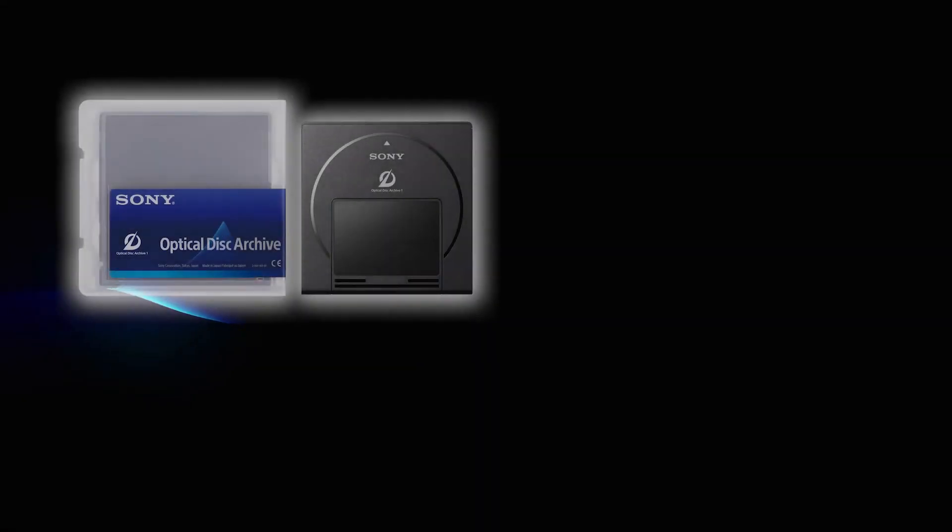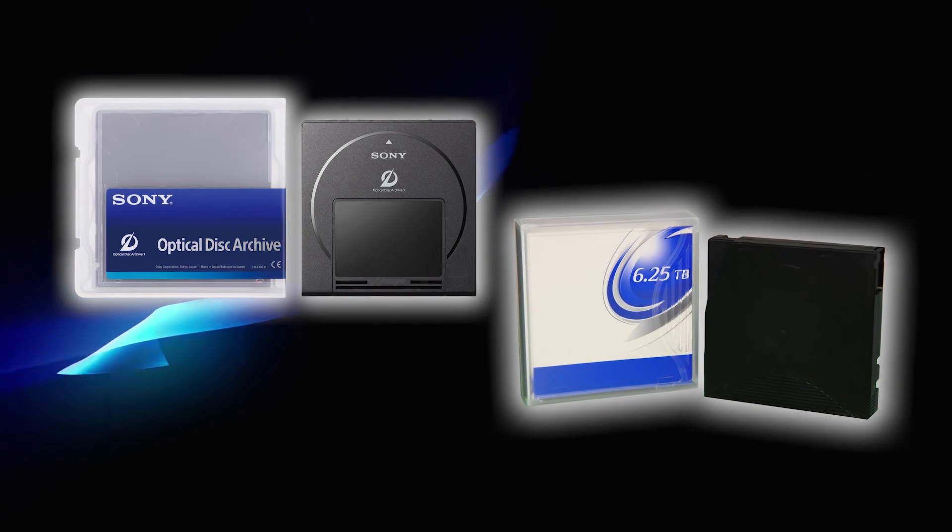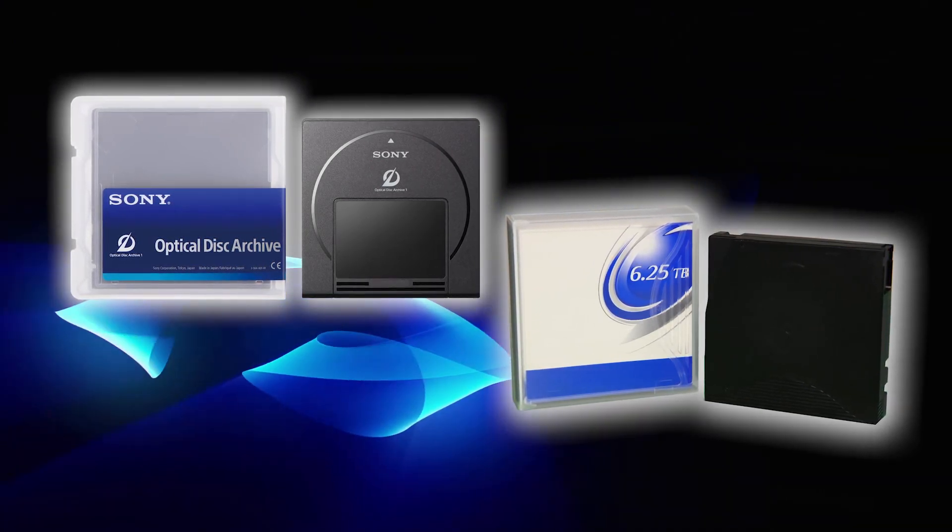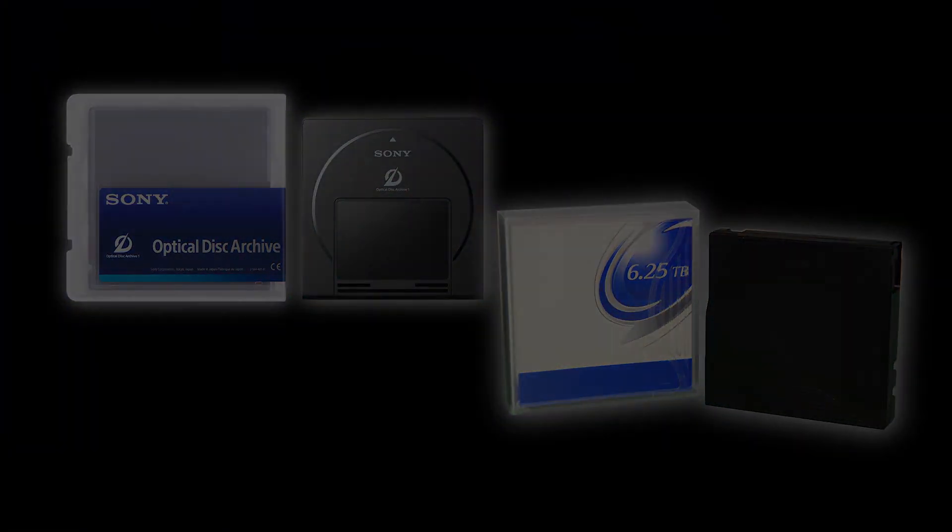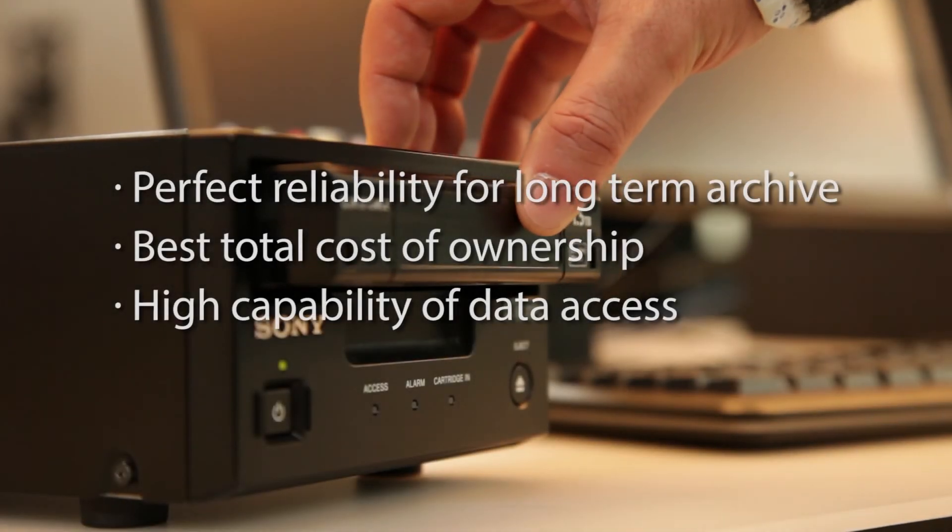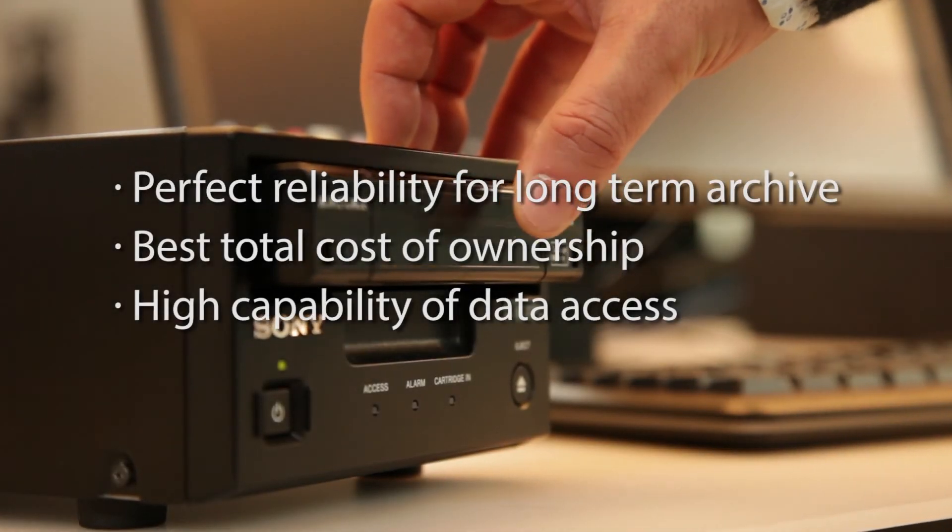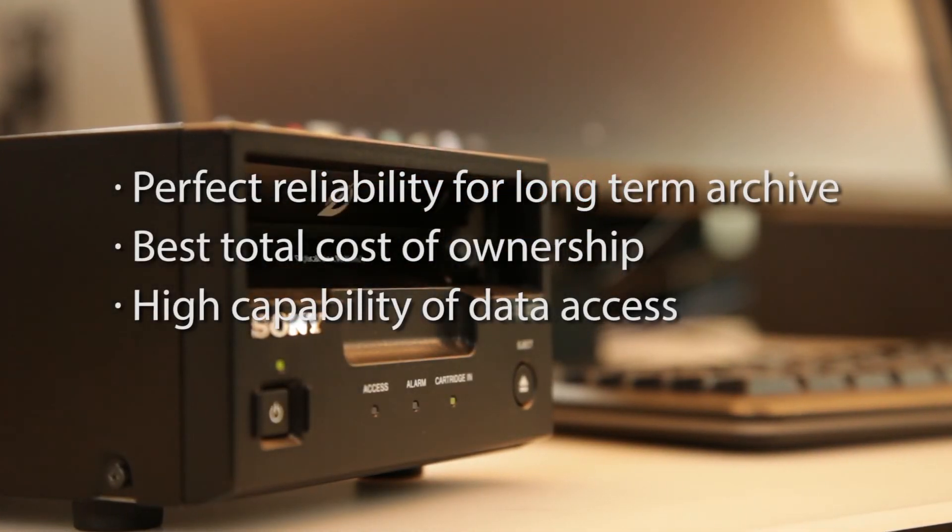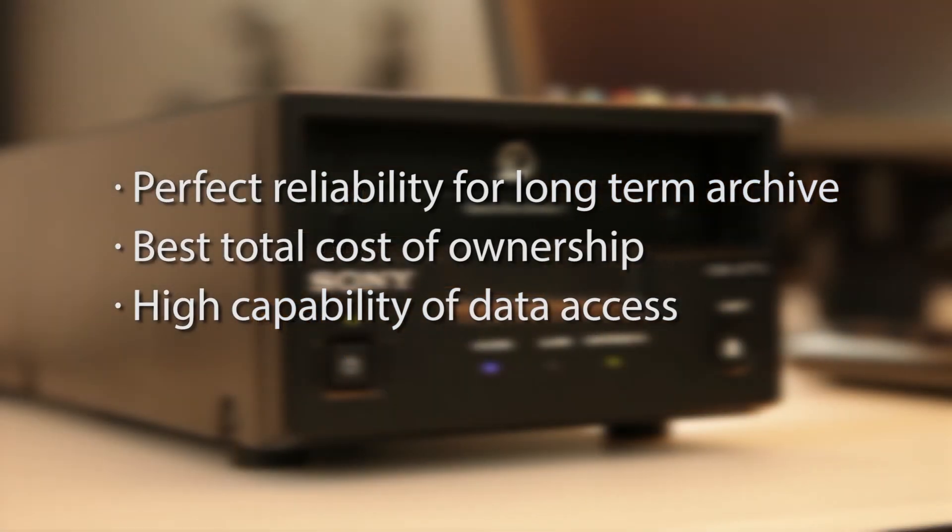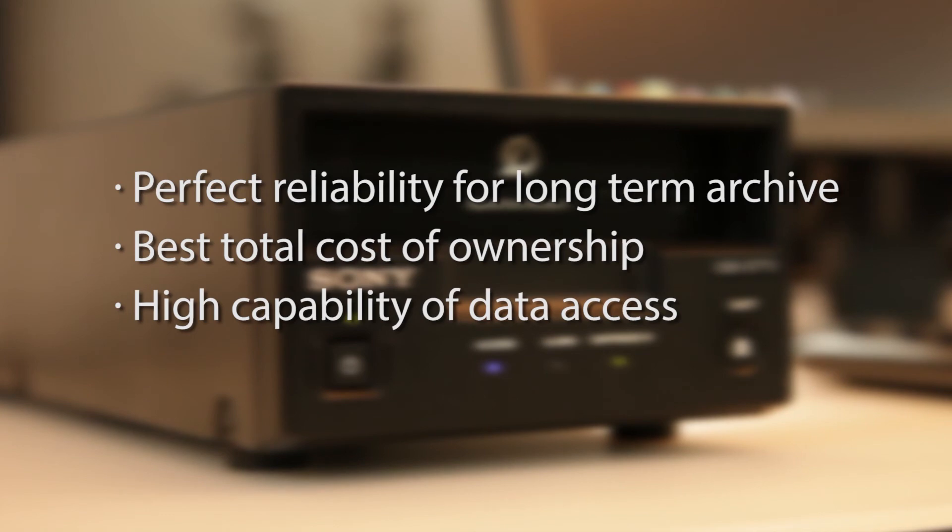We hope you have been able to understand the differences between optical disc archive and tape media. By combining sufficient media reliability for long-term storage and the guarantee of compatibility between generations, we have realized the best TCO, the total cost of ownership, by reducing, to a minimum, the customer's investment over five years.